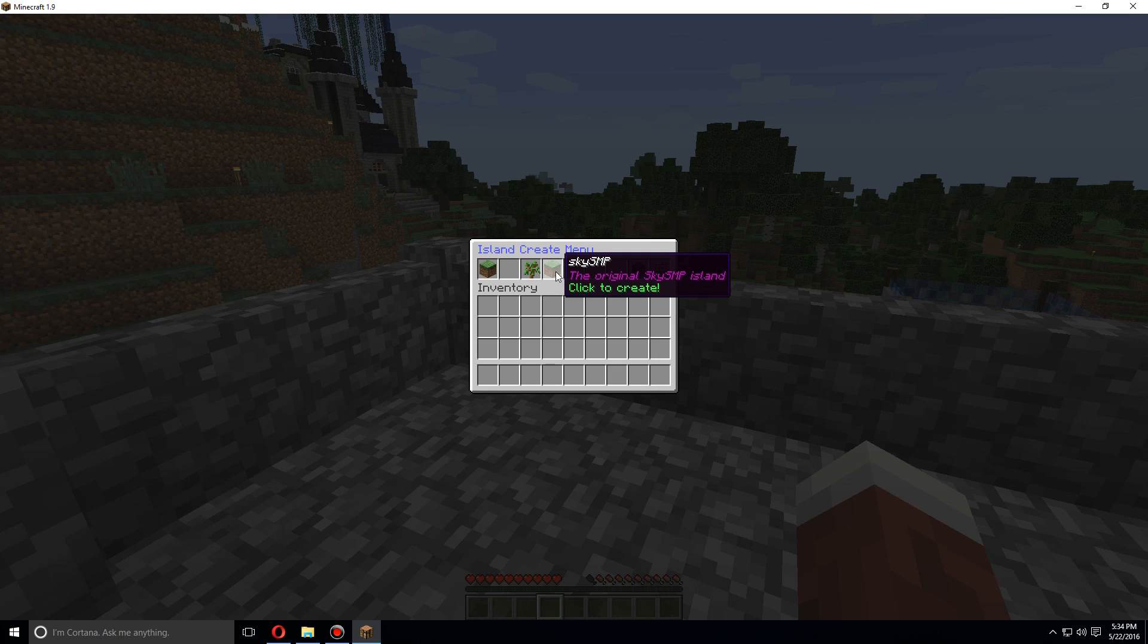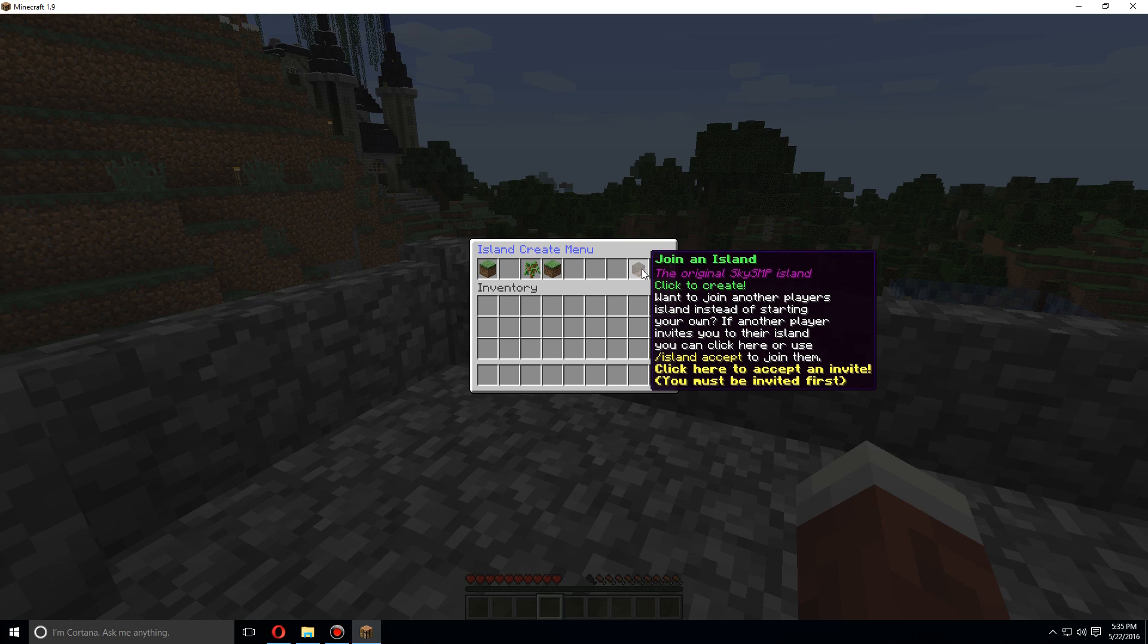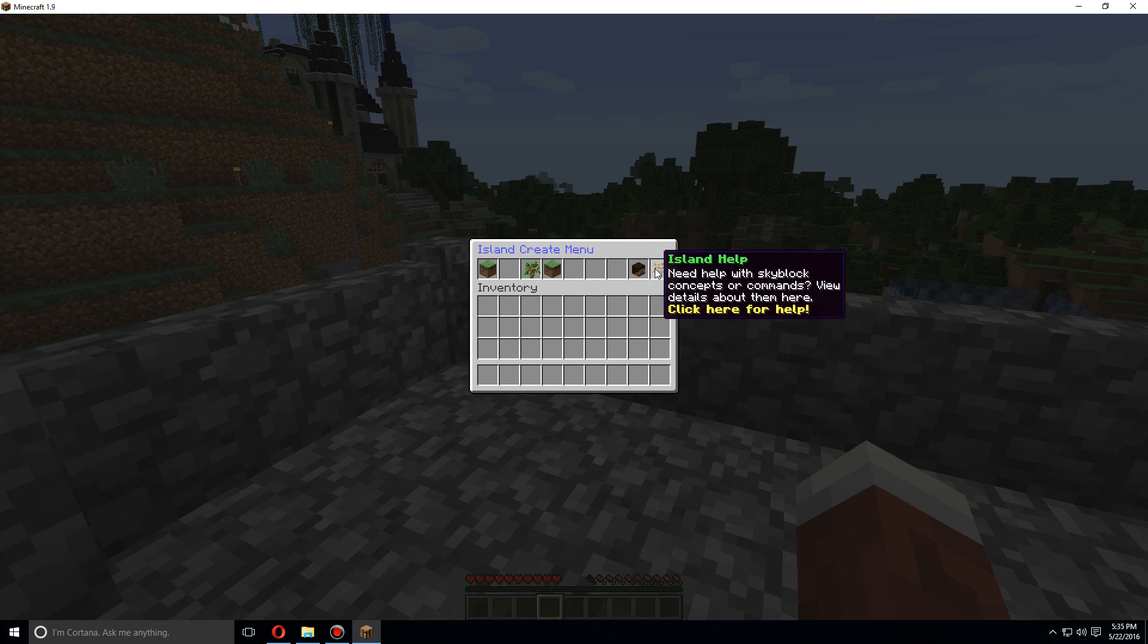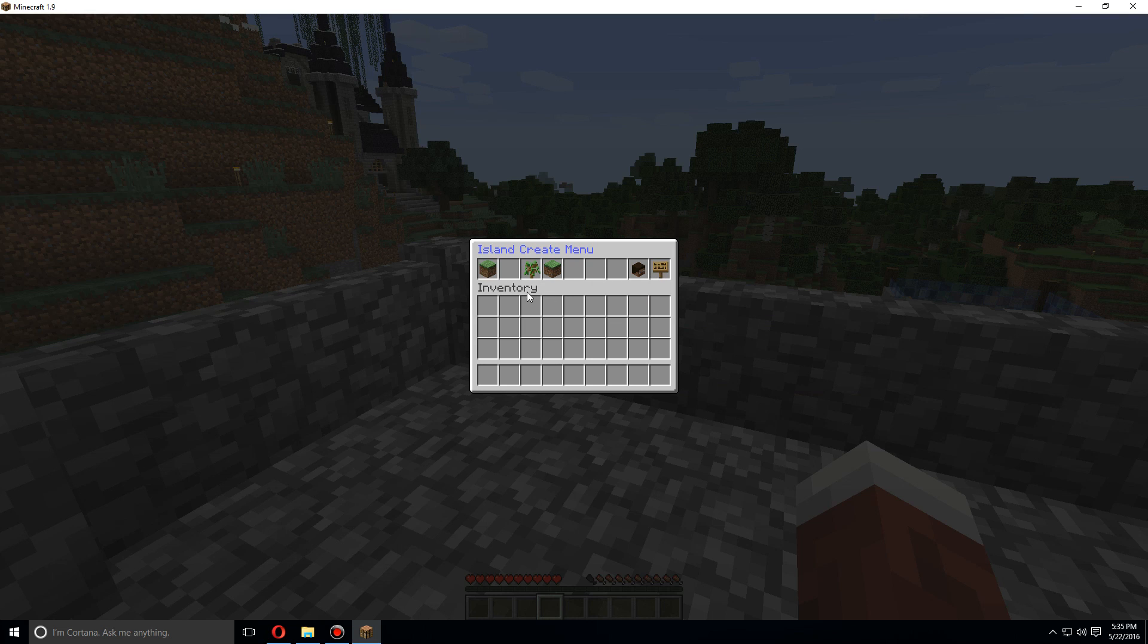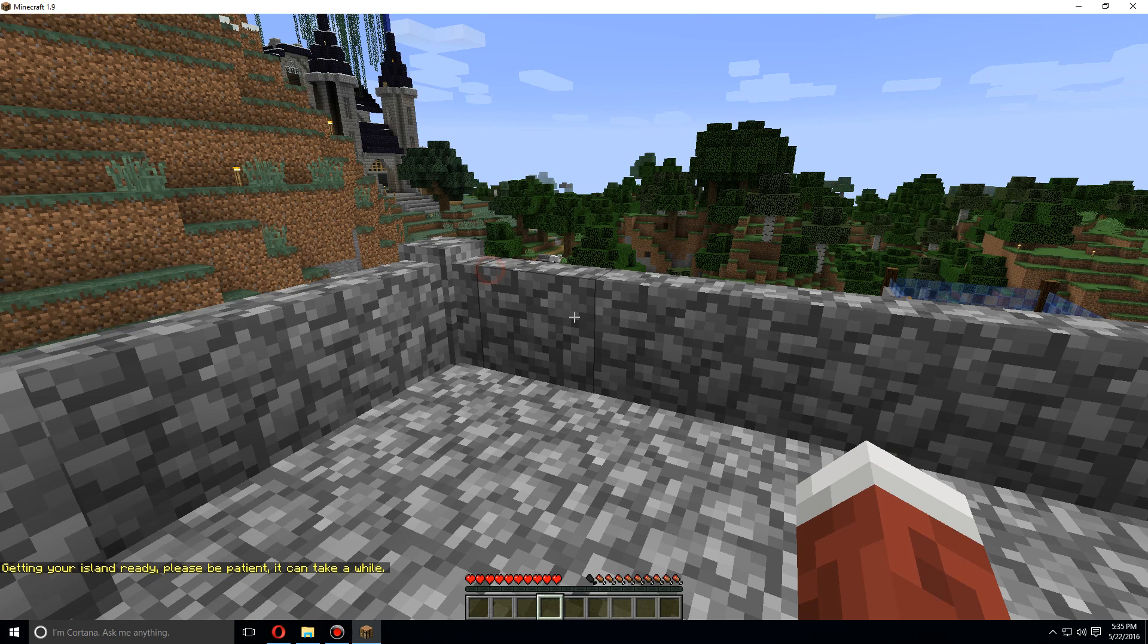If you want to do a multiplayer skyblock, you can do this one. And if you want to join somebody else that's already made one, you can join here. And you can find the help here. So for now we're going to start an island.